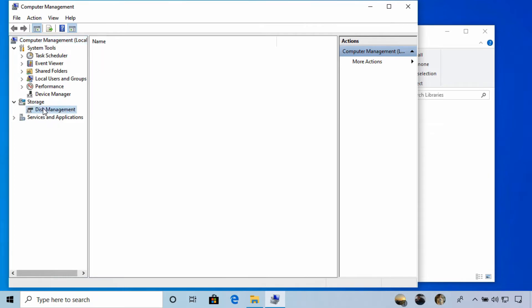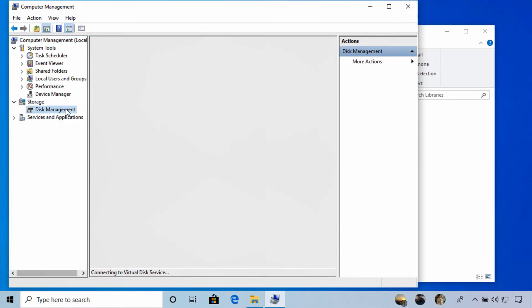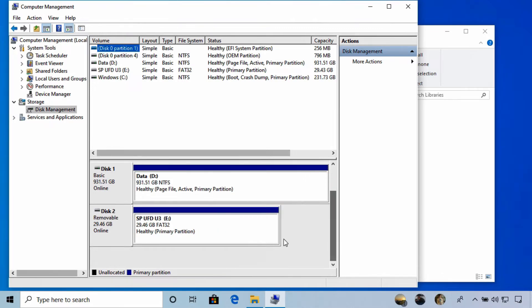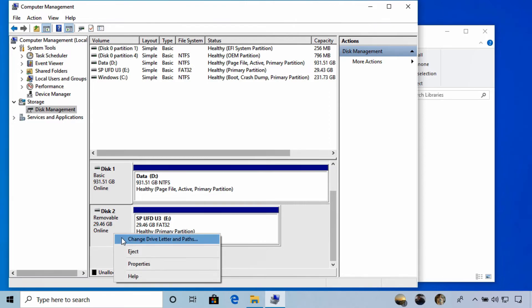Under Storage, select Disk Management. All of the drives that are currently connected to your device will be listed. We can scroll down here until you locate the USB drive and then right-click that drive.